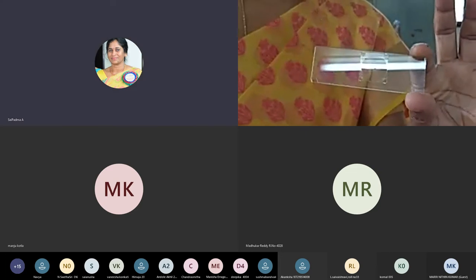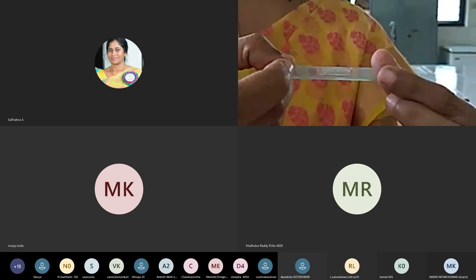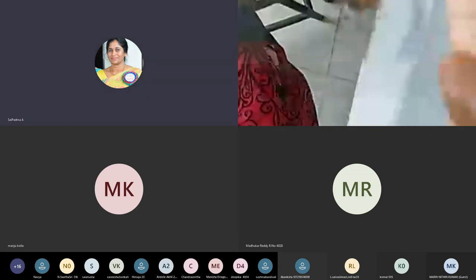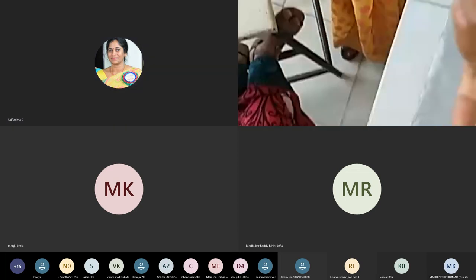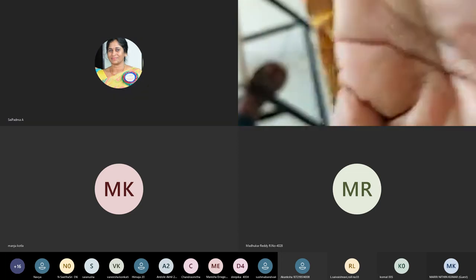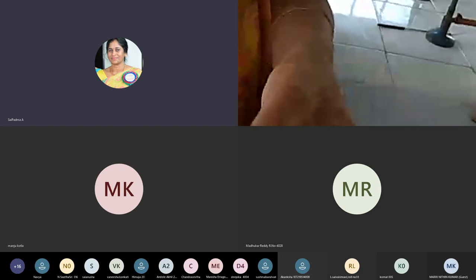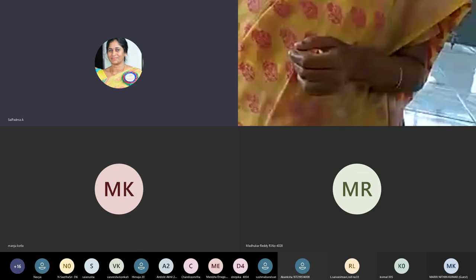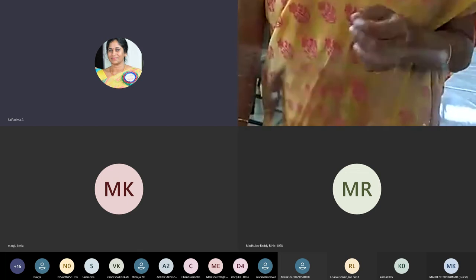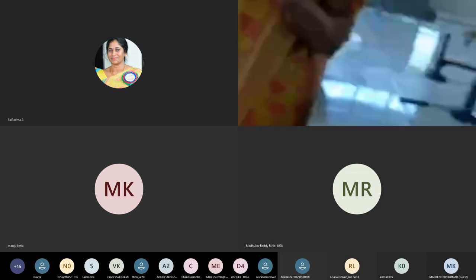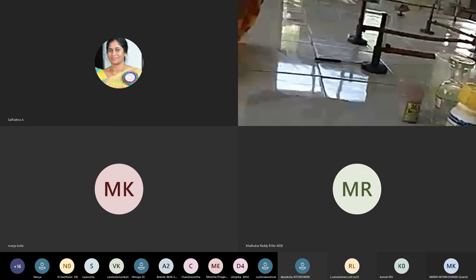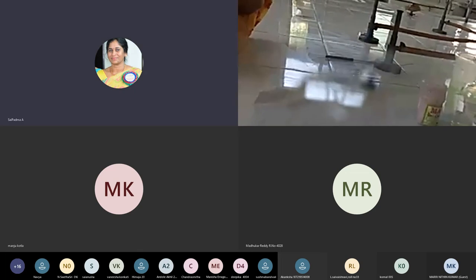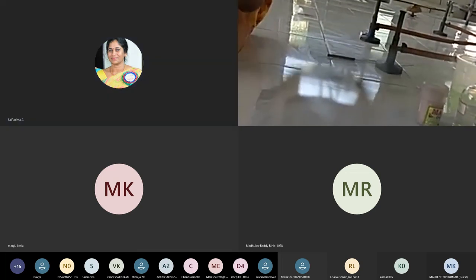The sample is now ready. The drop is hanging from the cover slip into the depression below. Make sure to use only a very small drop, because a large drop will touch the tip of the depression slide — the drop should be hanging freely and must not touch the cavity of the slide.